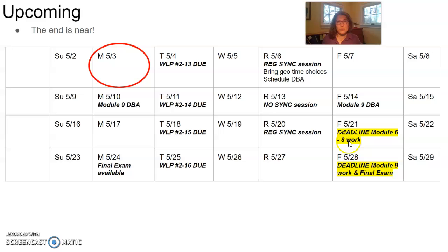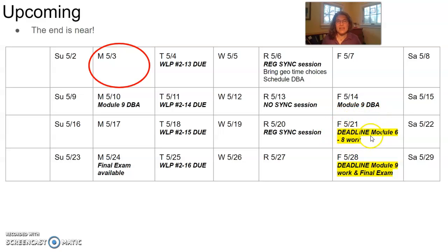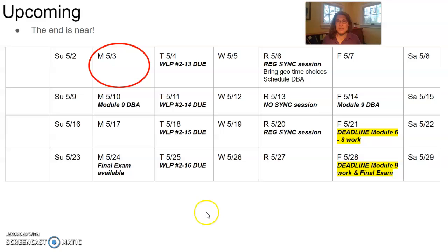Again, here are those two deadlines we just talked about. The deadline for Module 6, 7, and 8 work is coming up on May 21st, and the deadline for Module 9 work is coming up on Friday, May 28th.